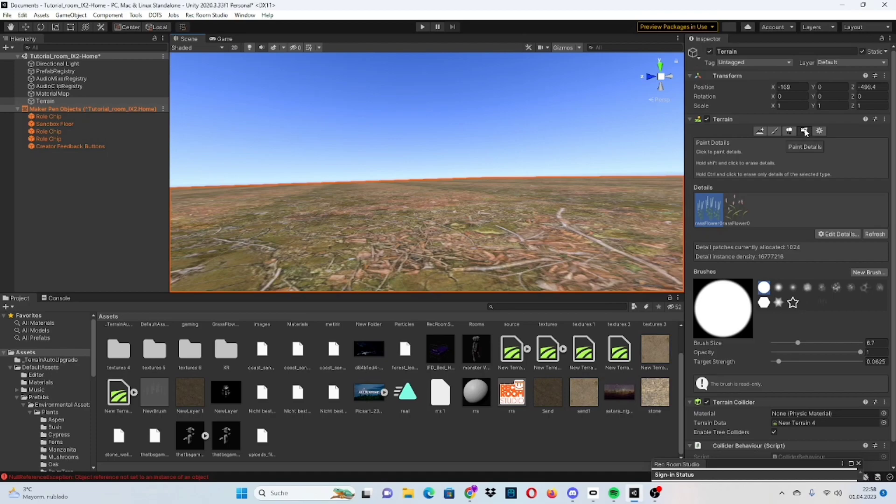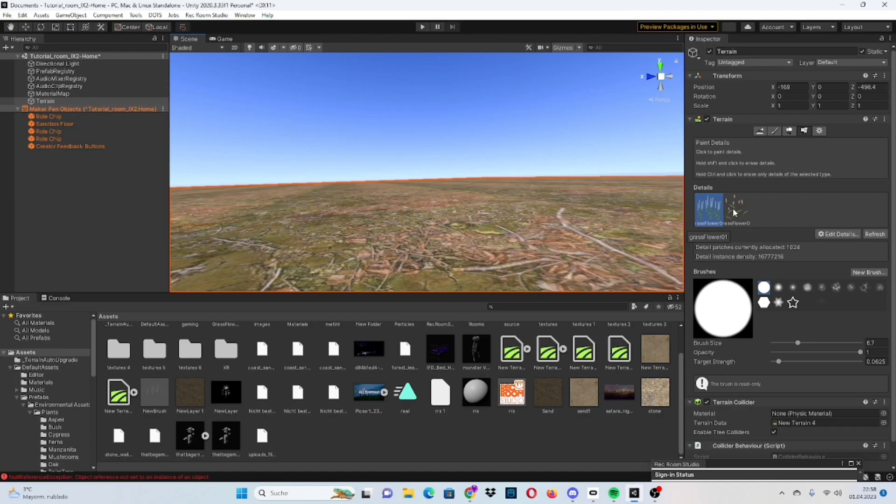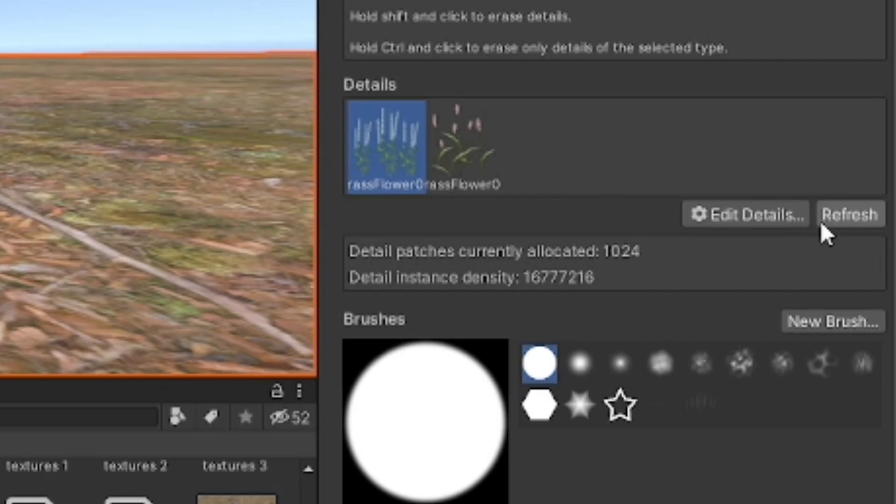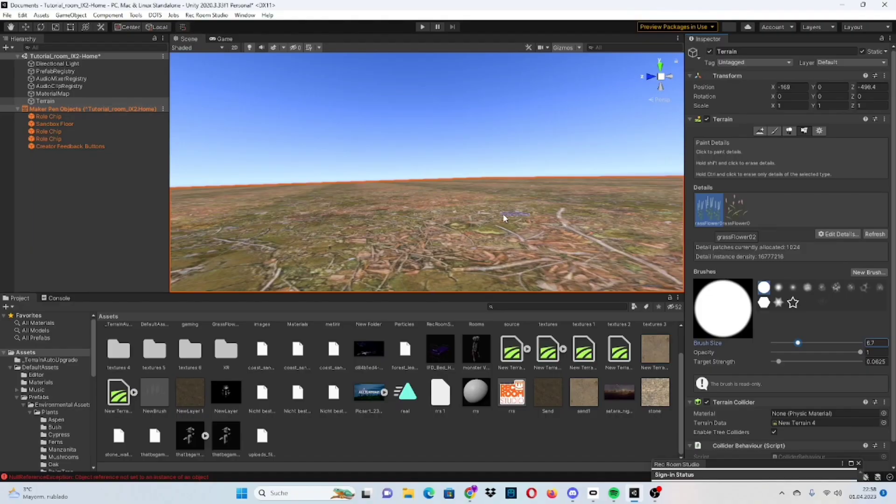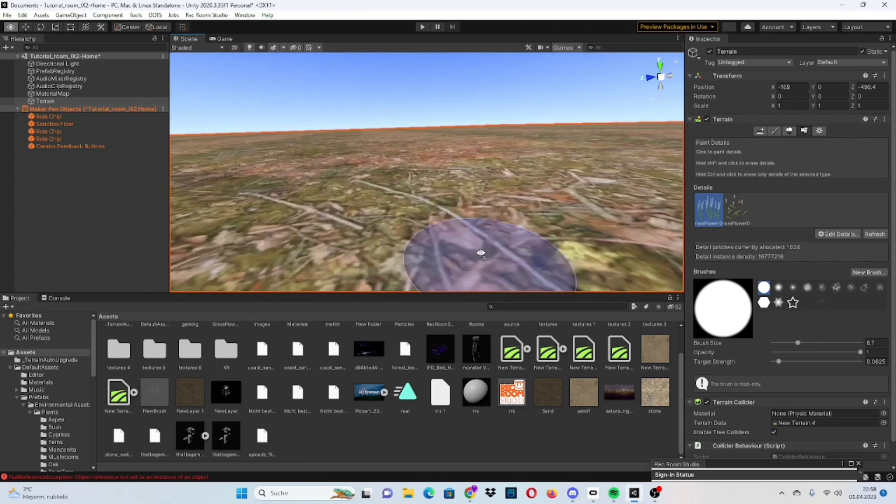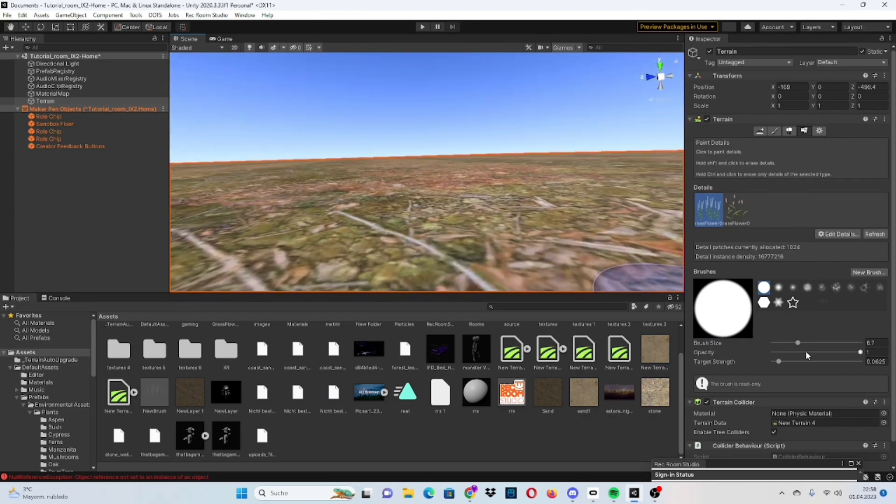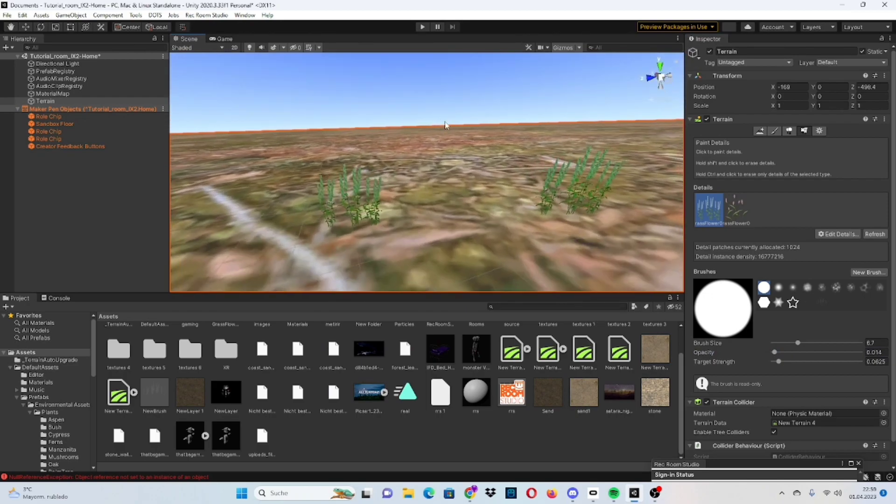To actually paint in flowers, you go into paint details, go into edit details, add grass texture, and then add the texture. You can also play around with it and change the color a bit, but when you're done, make sure that your opacity is very low because it's going to spawn in a lot.